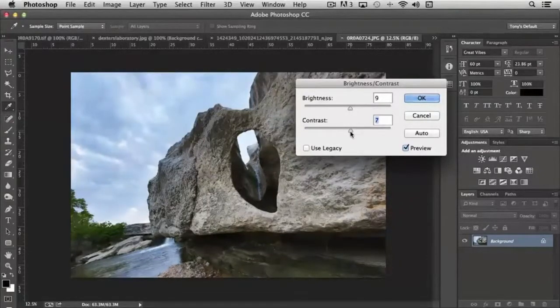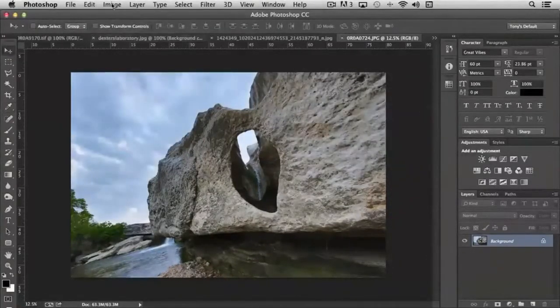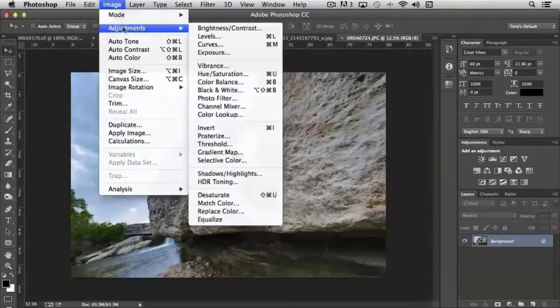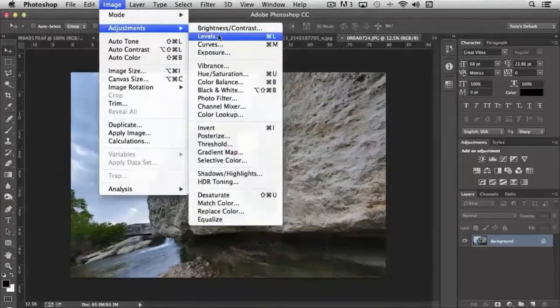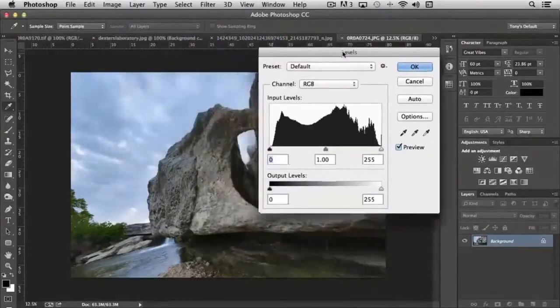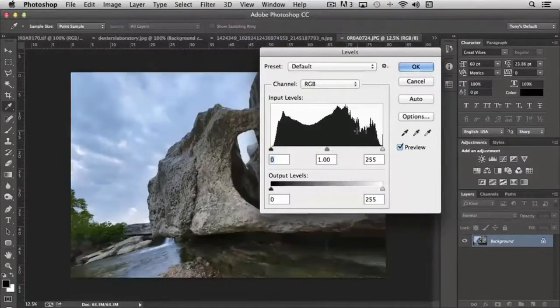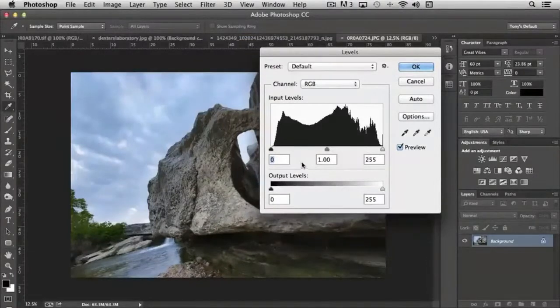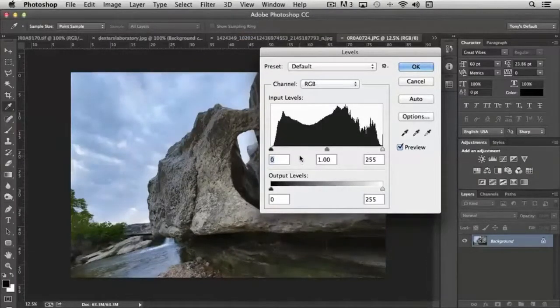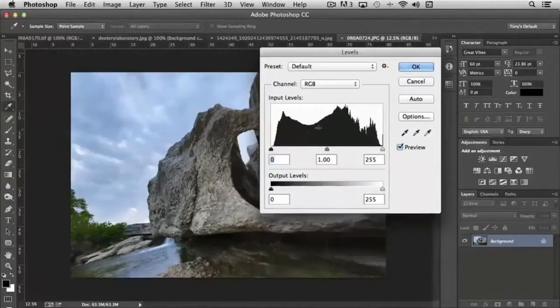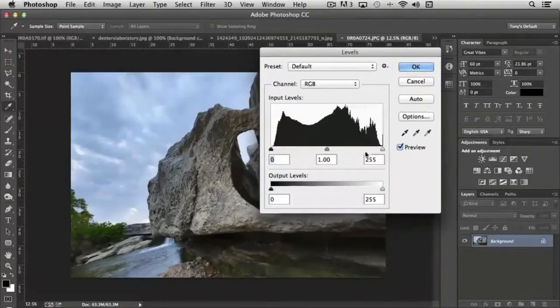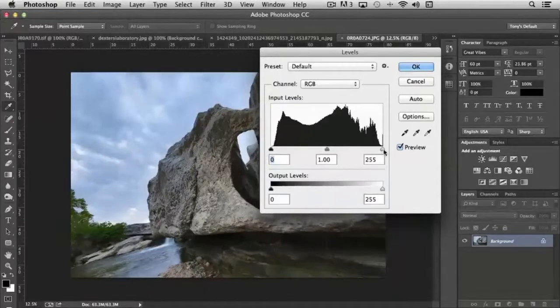The next option that we have is levels. Levels takes brightness and contrast kind of to the next level because we have a number of options available to us. You'll notice that in the top histogram area we have shadow, mid-tone, and highlights.